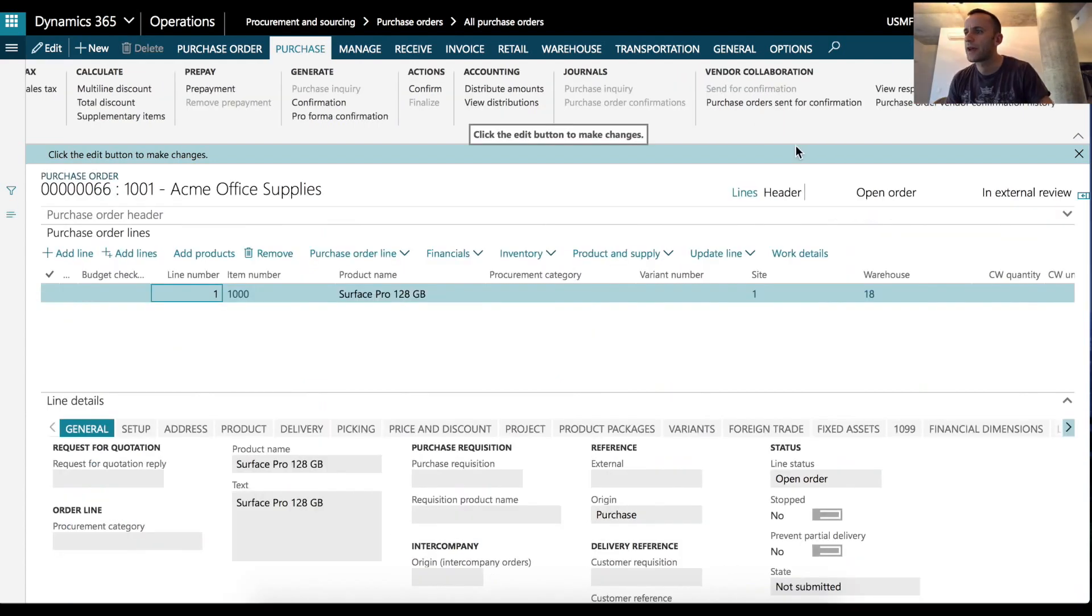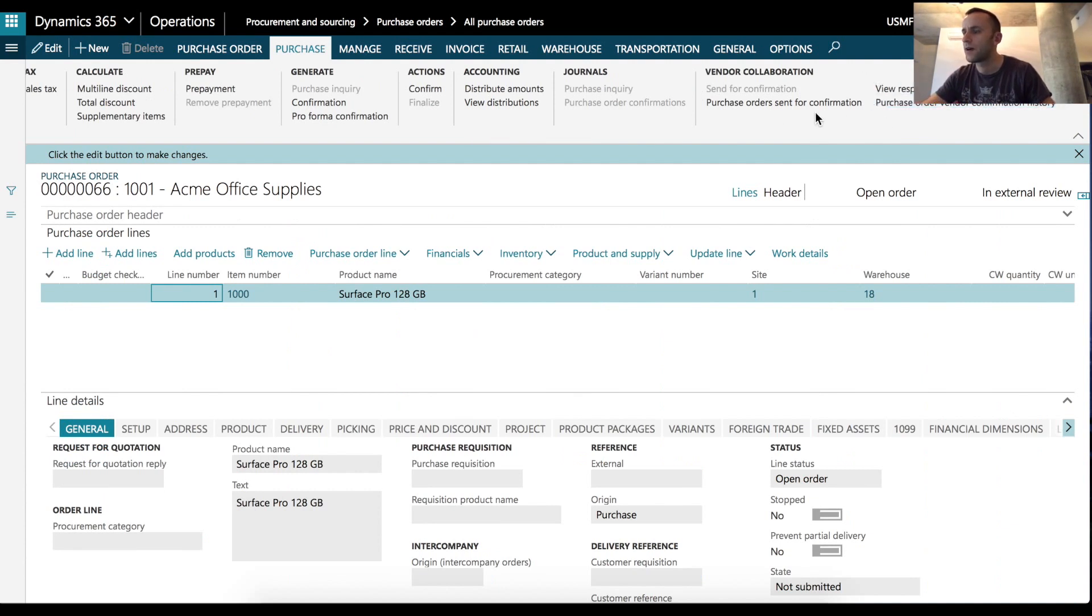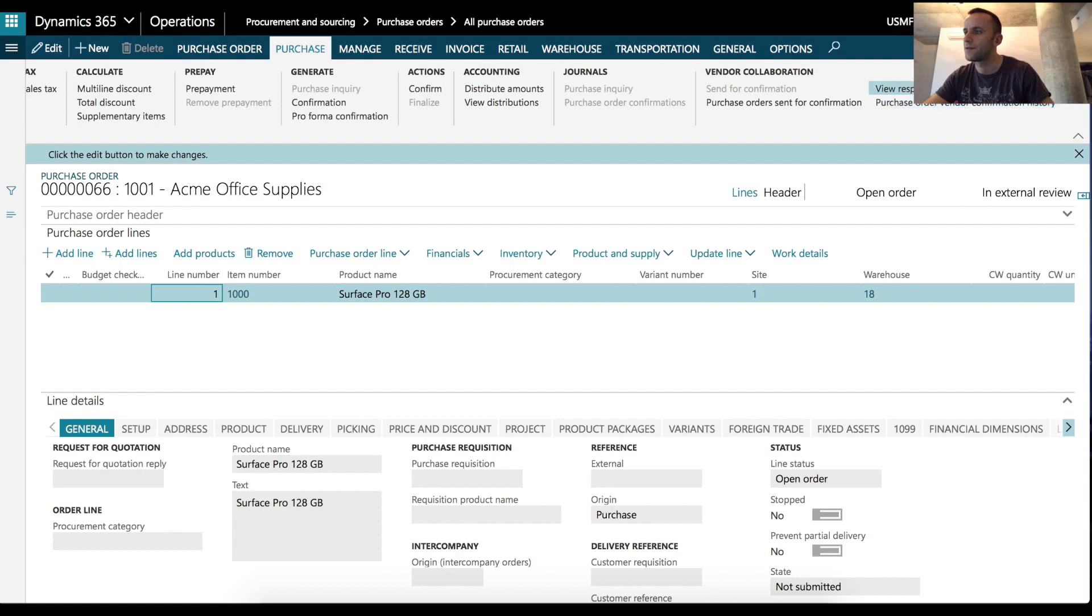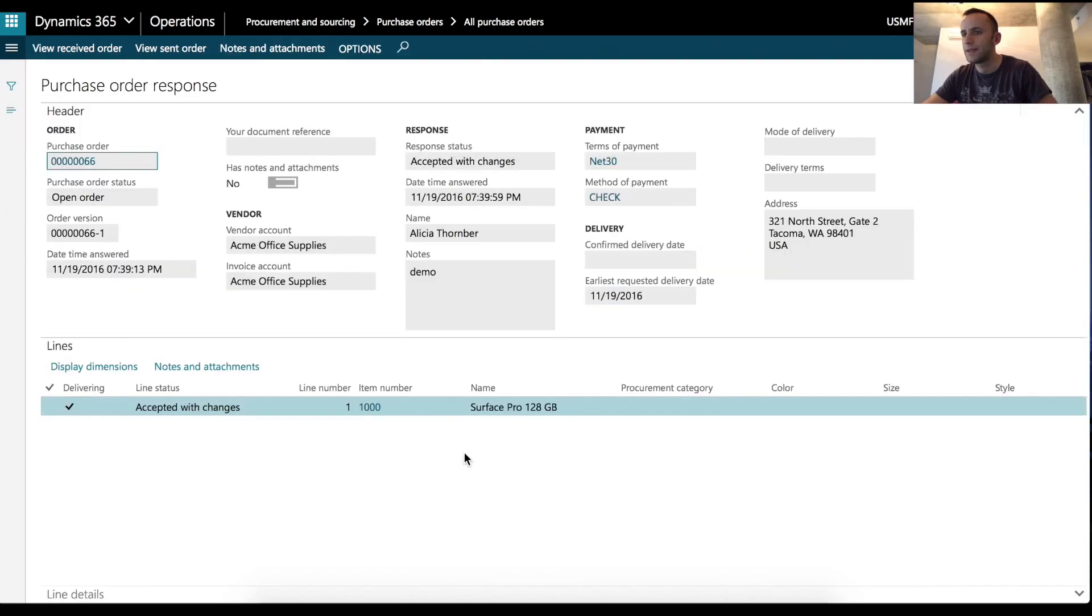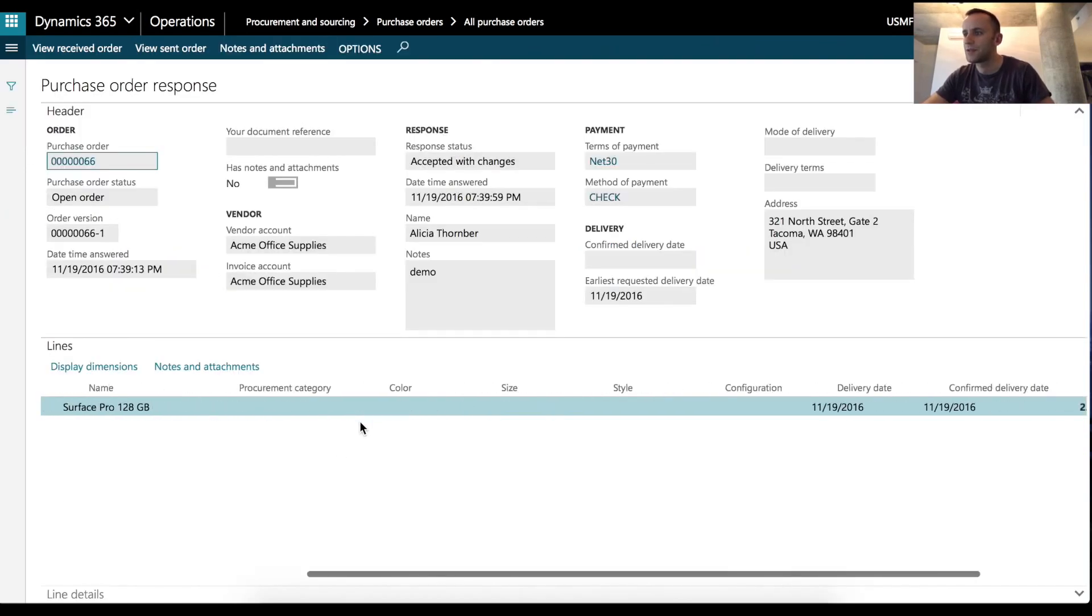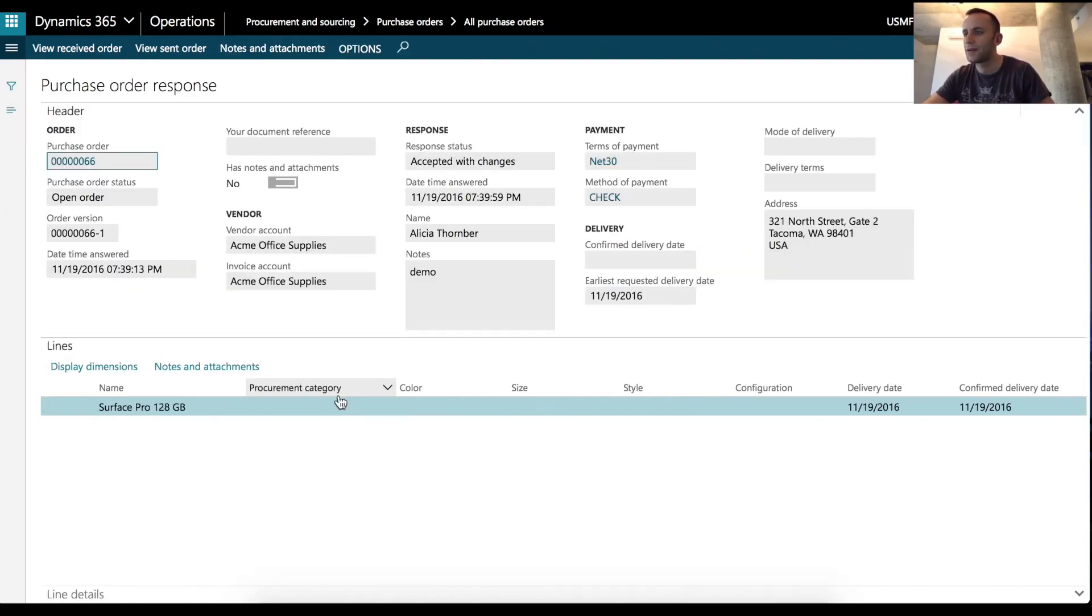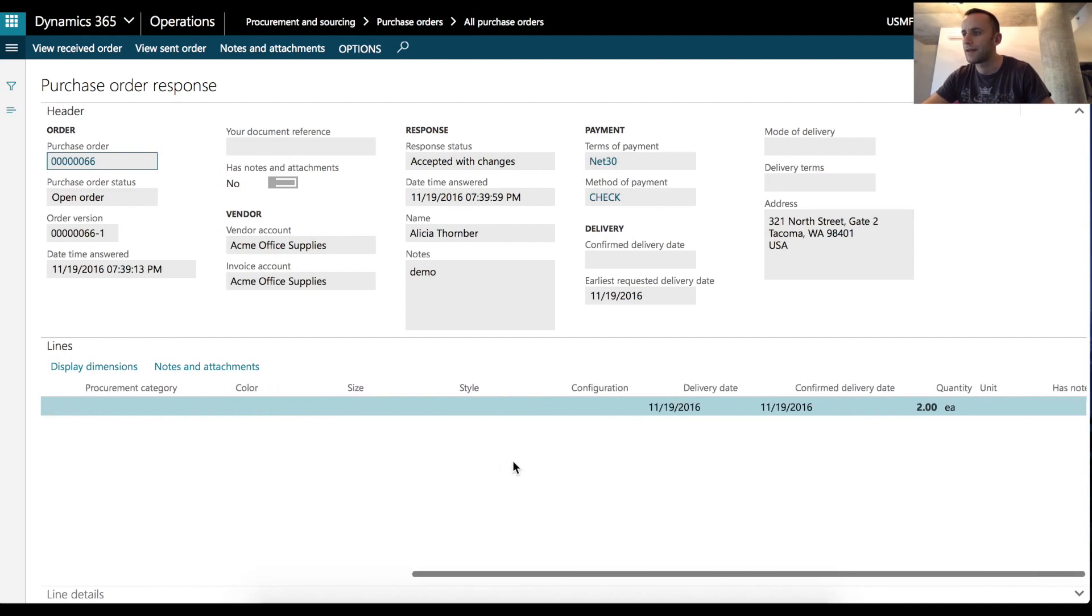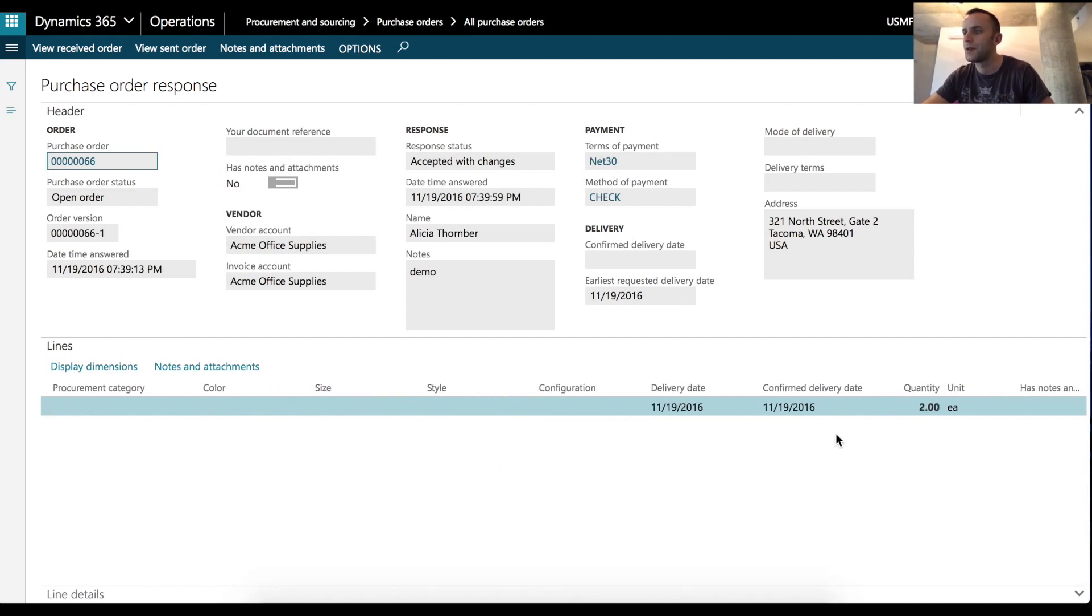So under action pane in the vendor collaboration section, we can see that we can view our confirmation send history. We can view the responses. So let's view the response that was sent to us back from the external vendor. We can see that the line status is set to accepted with changes and the quantity is highlighted and is set to two.